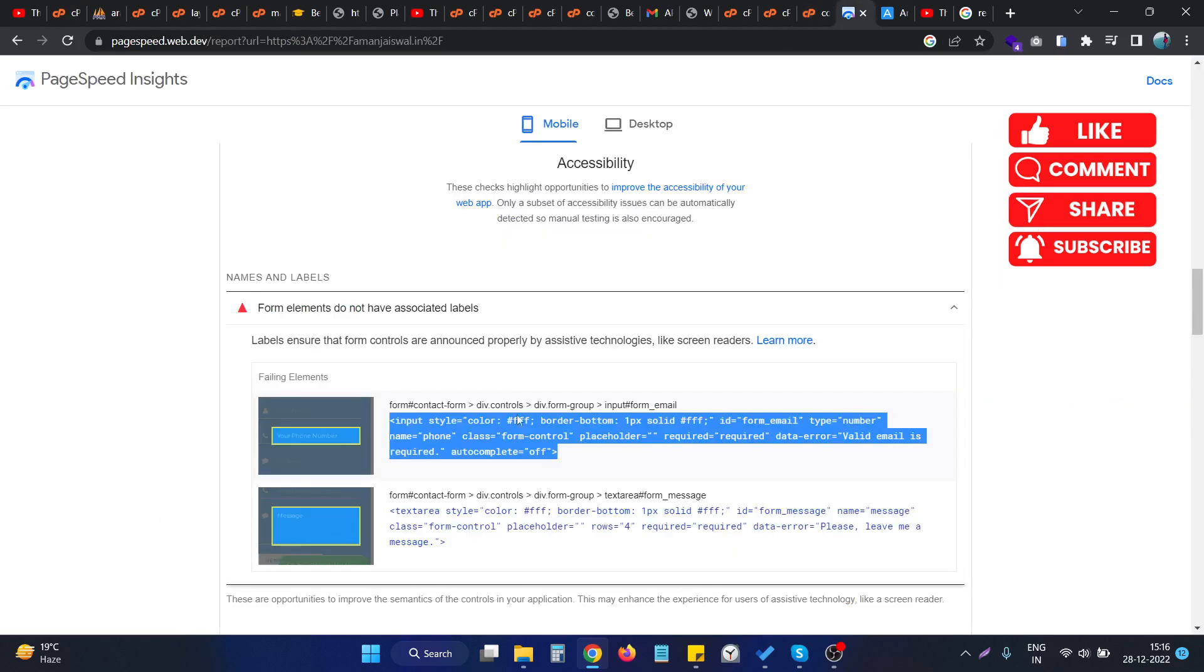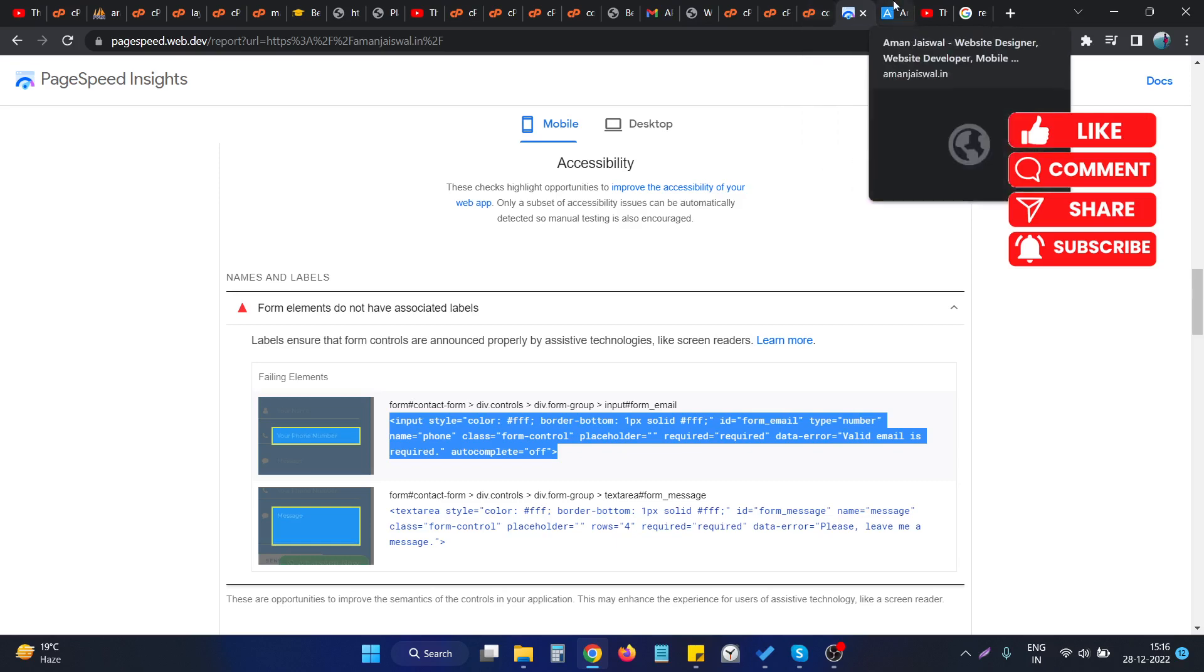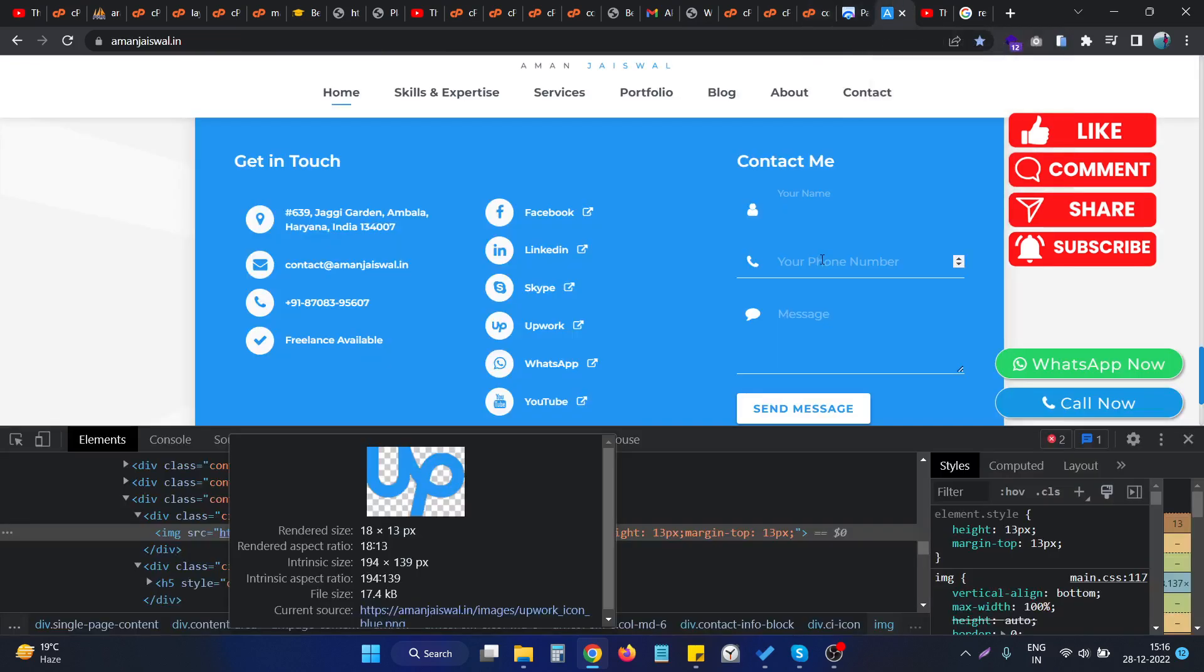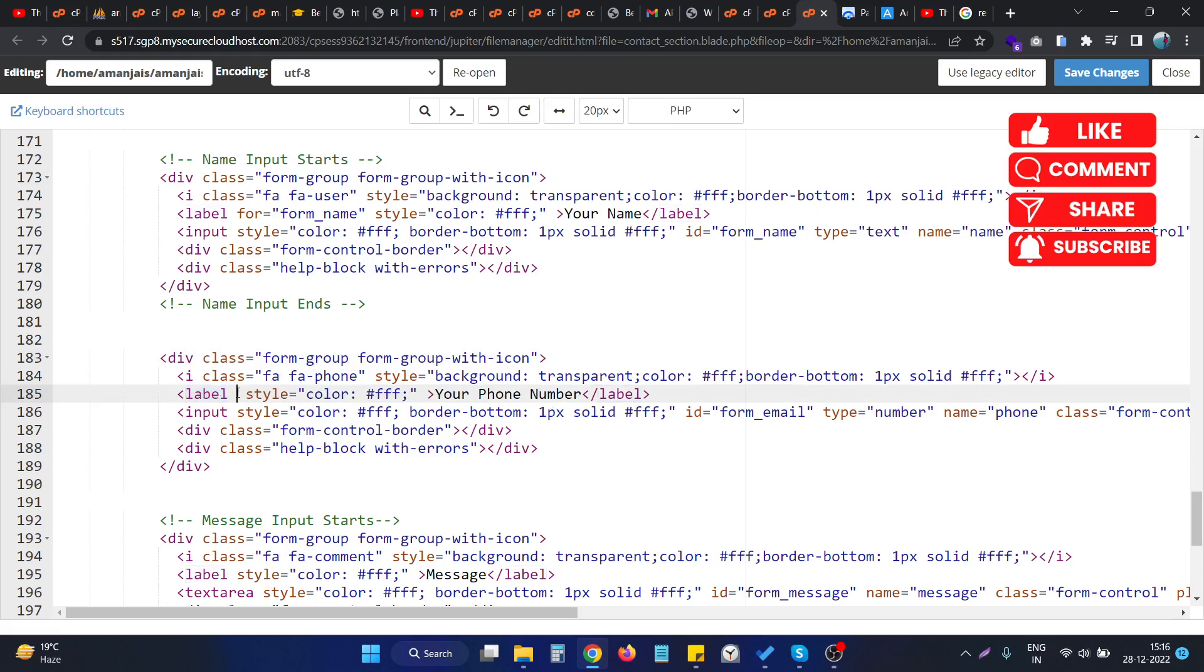So the reason is that we are having this label in the form, but we don't specify the 'for' attribute in this particular HTML element.